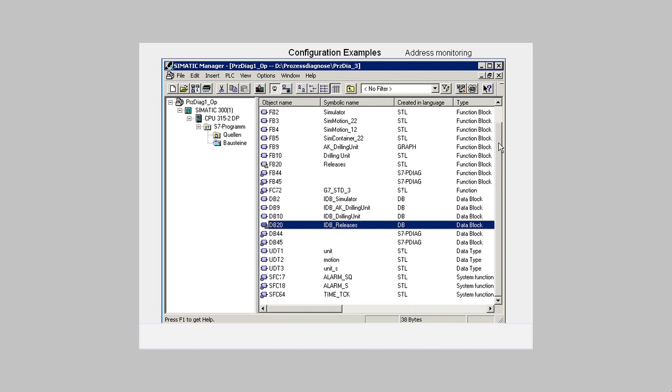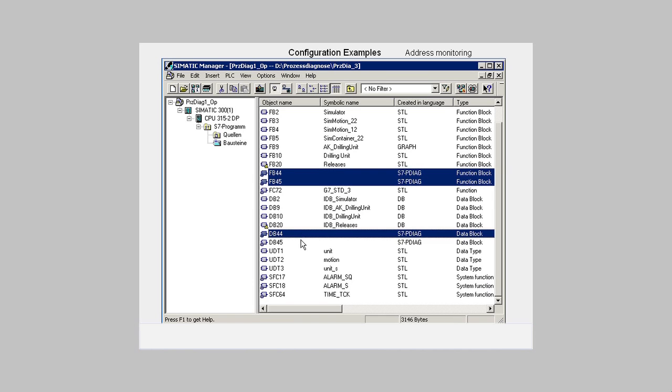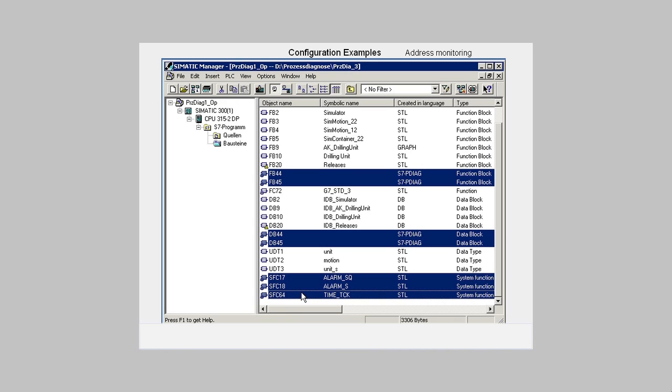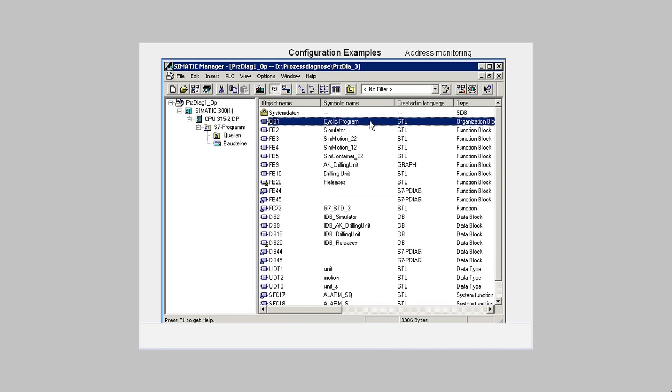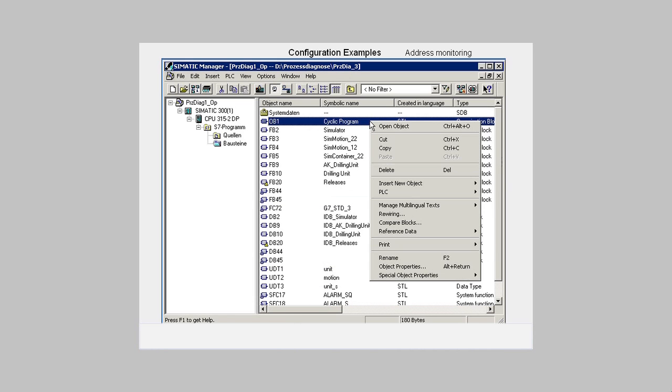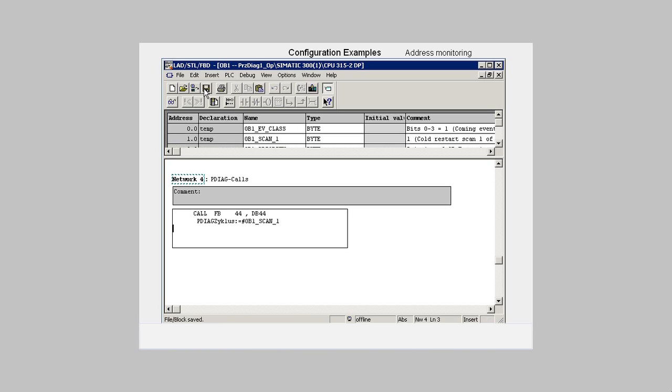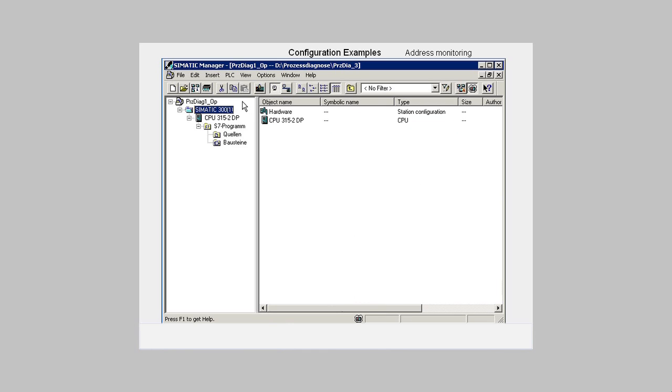In the block overview of the SIMATIC manager, we see the newly generated monitoring blocks and the required system functions. Then we open the OB1 and insert the code lines for calling the monitoring blocks. We save OB1 and close the block editor. Now we load the Step 7 project into the CPU.